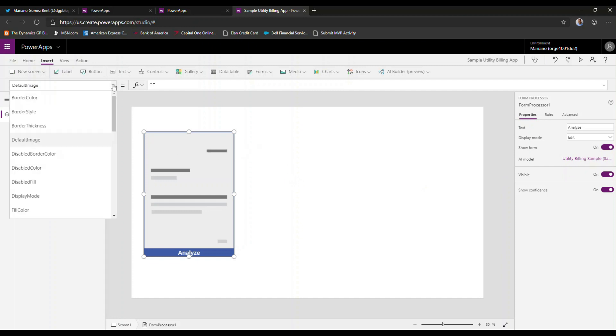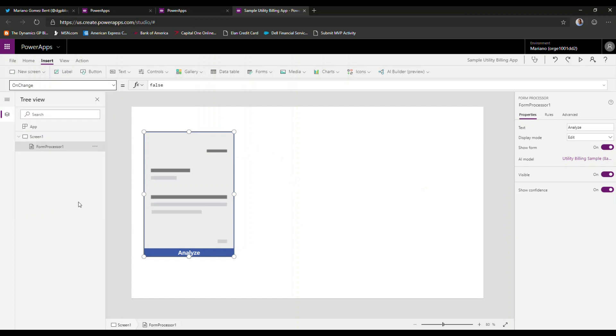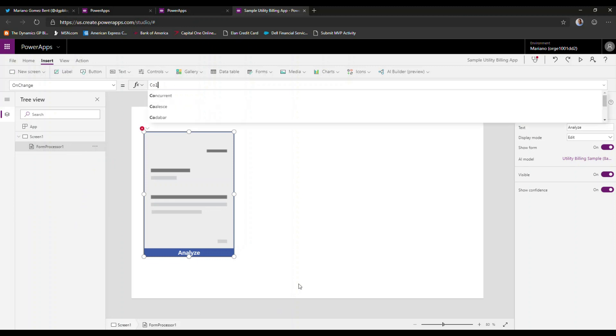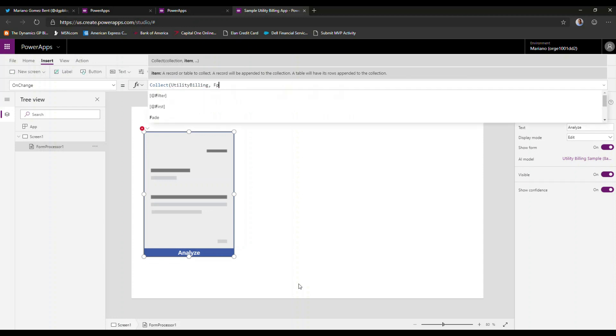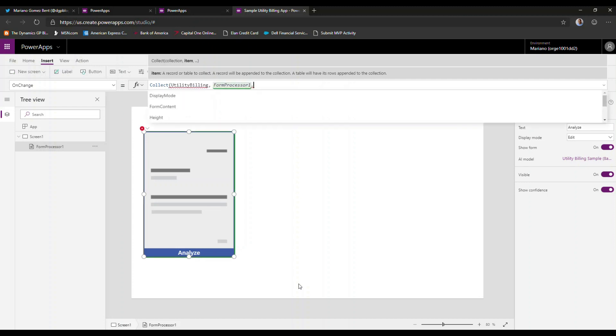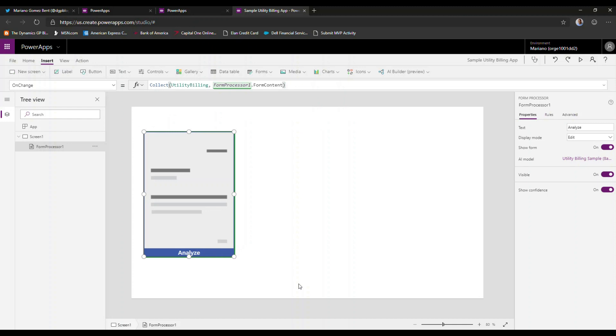So the first thing we'll see is on our on-change property. We can actually program this to basically collect. And what are we going to collect? We're going to collect the information from the form itself. So I'm just going to call this utility billing. This is going to be my variable or my collection name. And we are going to basically collect the form processor one form content. So this basically initializes the data that we want to collect from the form itself. But I may want to do something slightly interesting.